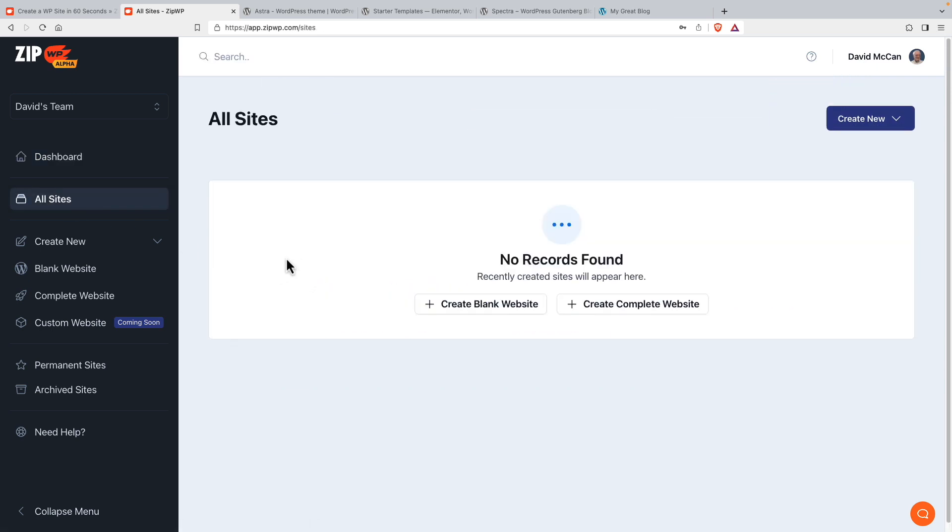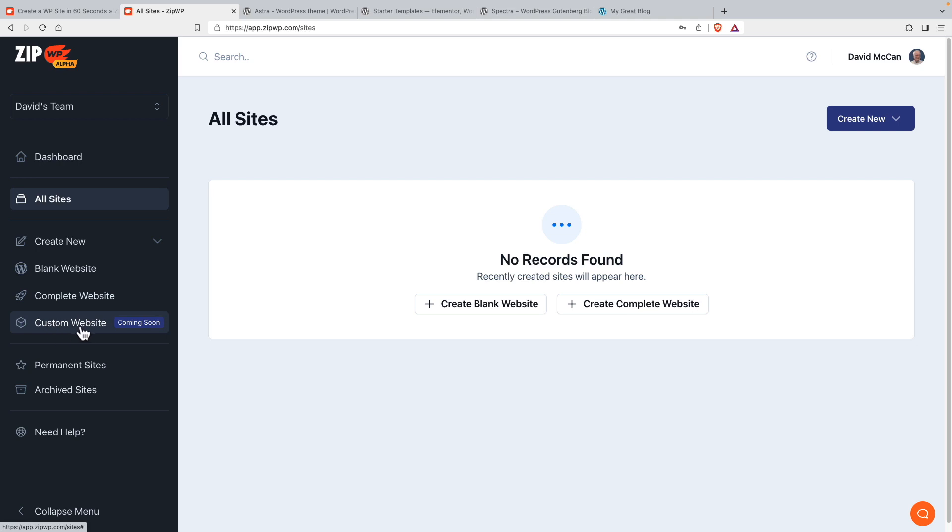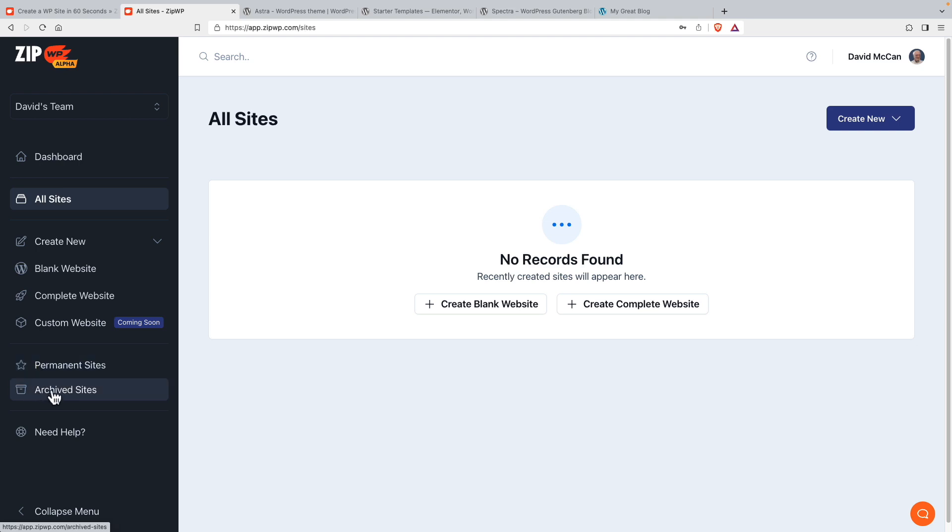Here's an interface for looking at all of your sites. A blank website, I think you would use for something like testing plugins. A complete website, that's what we're going to do our walkthrough of. And a custom website, we'll come back to this, I think this is going to be a pro feature. By default, your websites, I think we'll see that they expire after 24 hours. So there is an option to mark a site as quote unquote permanent, which I think will give you more time than there's an archived sites menu item.